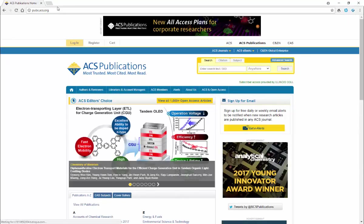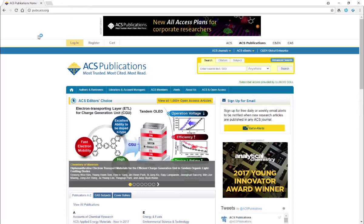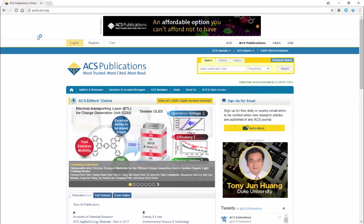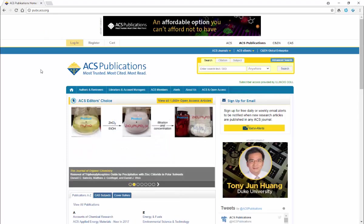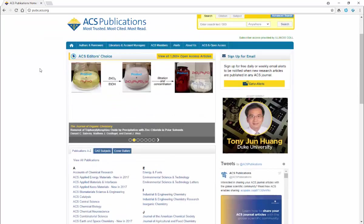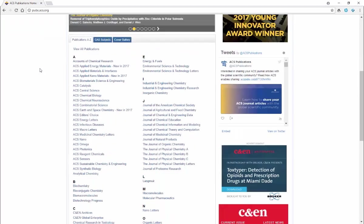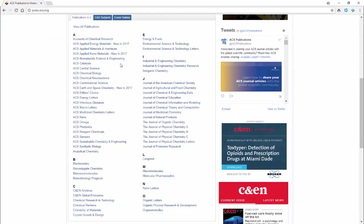This is the American Chemical Society's website for their publications. The American Chemical Society publishes a number of journals that are all listed here in this section.